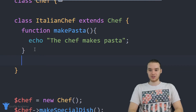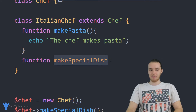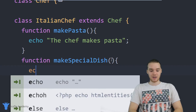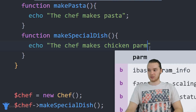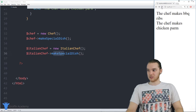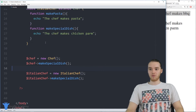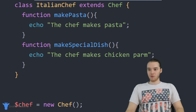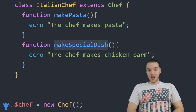Overriding is actually really easy. All I have to do is come into the Italian Chef class and define a function with the same name — make_special_dish — and put my own implementation inside it. So I'll echo 'the chef makes chicken parm' as the Italian chef's special dish. Now when both chefs call make_special_dish, they make different things: the Italian chef makes chicken parm and the normal chef makes barbecue ribs. That's what we call overriding a function — overriding the inherited method from the parent class.